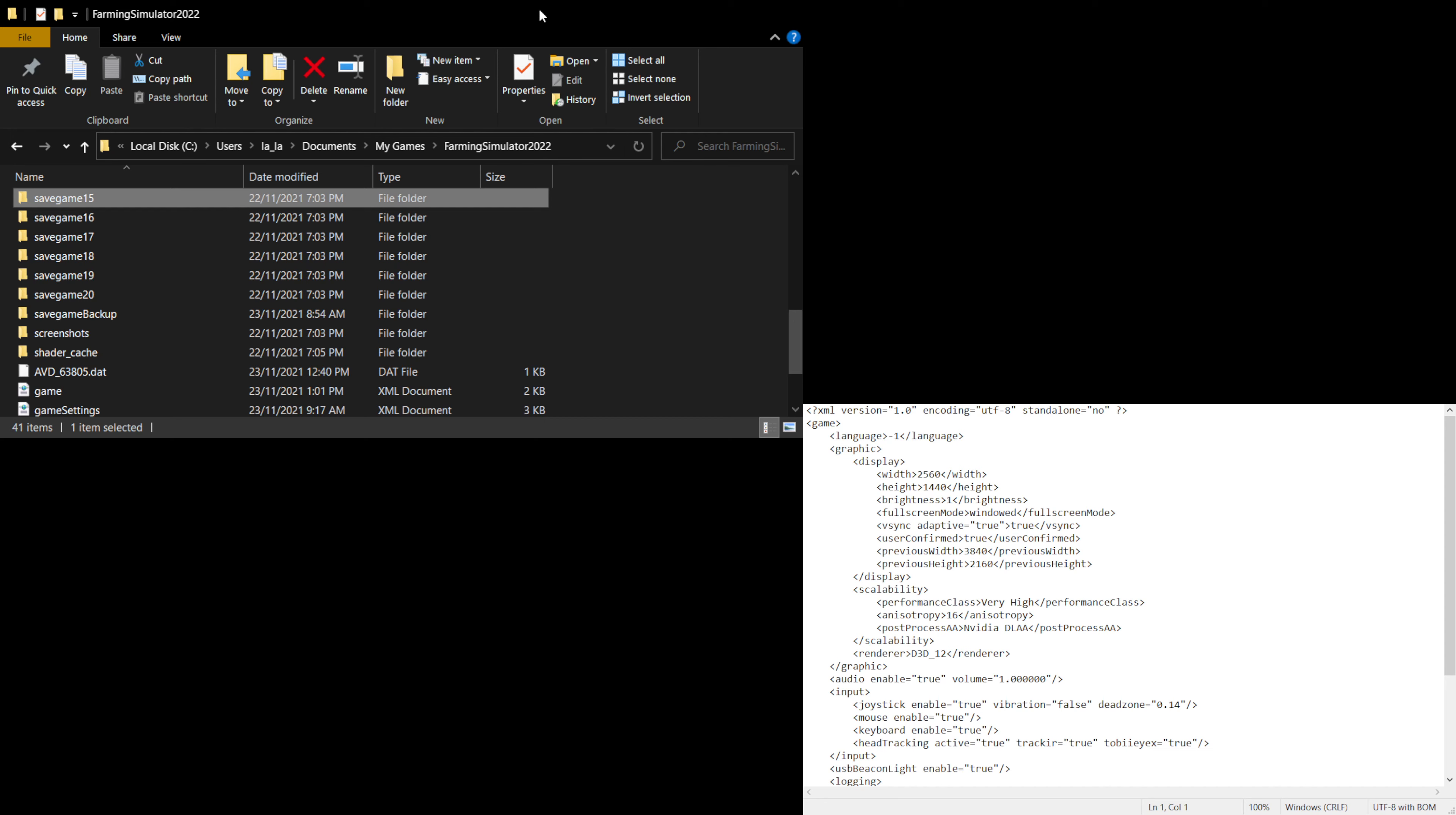Today, I'll be showing you how to bypass the Farming Simulator 22 frame rate cap. To do this, make sure your game is closed. If you have it open already, just close it.